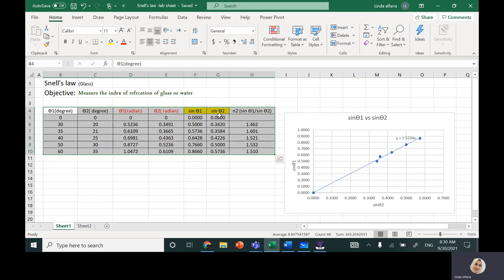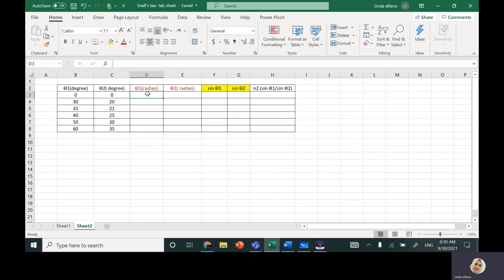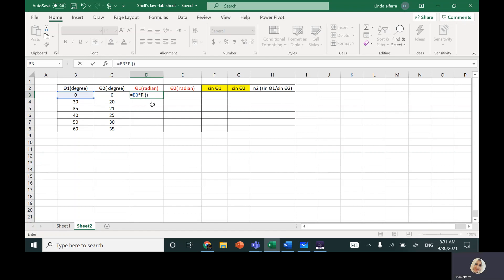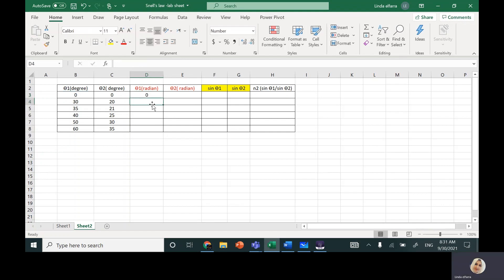Now, how can I find sine theta1 and sine theta2? You can do it in your copybook using a normal calculator, or I can use Excel. To use Excel, I need first to convert from degrees to radians. Write 'equal', select the angle, then multiply by PI(), close the bracket, forward slash, divide by 180, and hit enter. So I've converted it to radians.